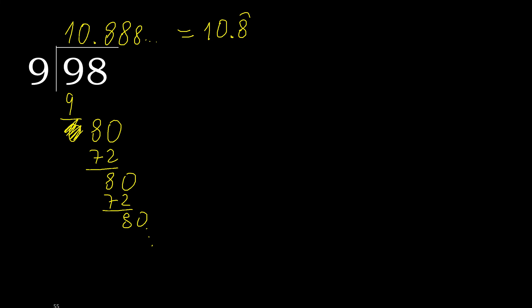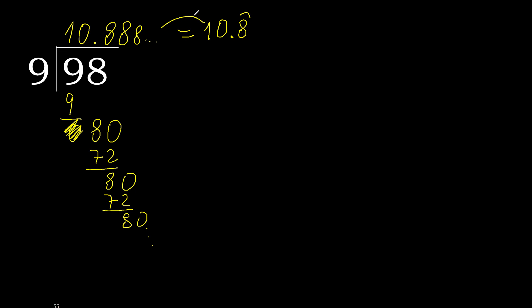98 divided by 9 is here. Or like this. OK. Equal.